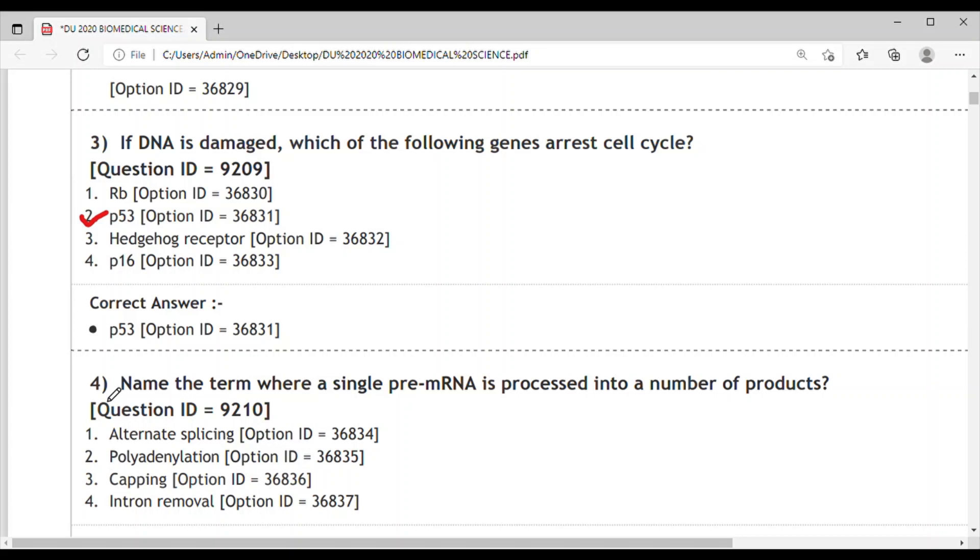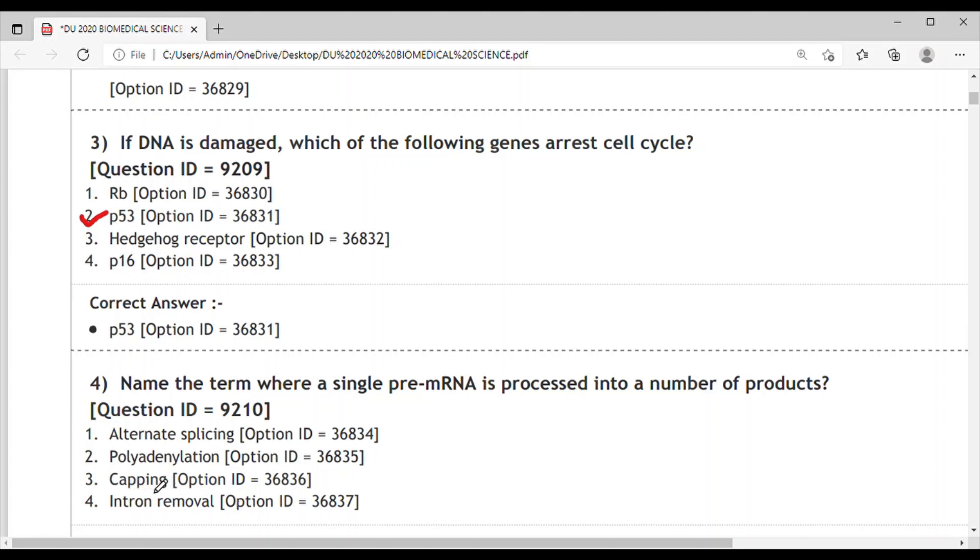Options are: 1. Alternative splicing, 2. Polyadenylation, 3. Capping, 4. Intron removal. Intron removal is basically the splicing part. Capping is very important in eukaryotic messenger RNA, and tailing is due to polyadenylation. Alternative splicing is what we're searching for.